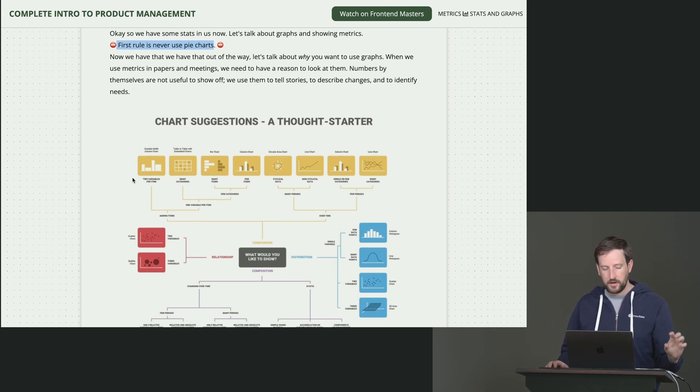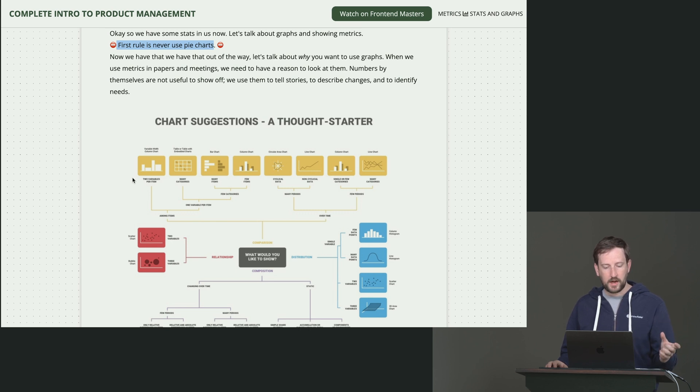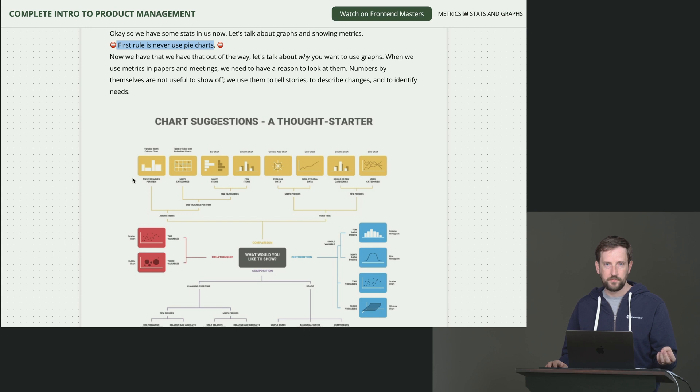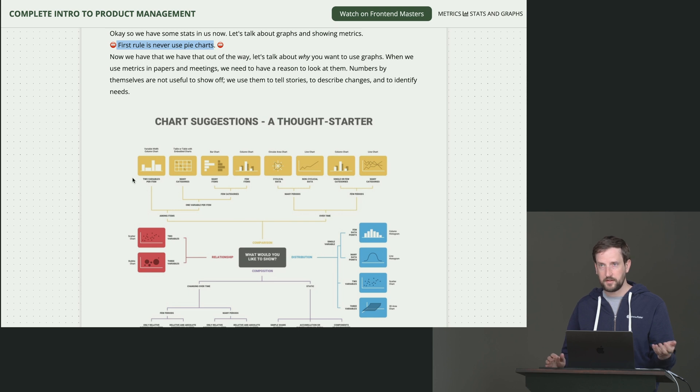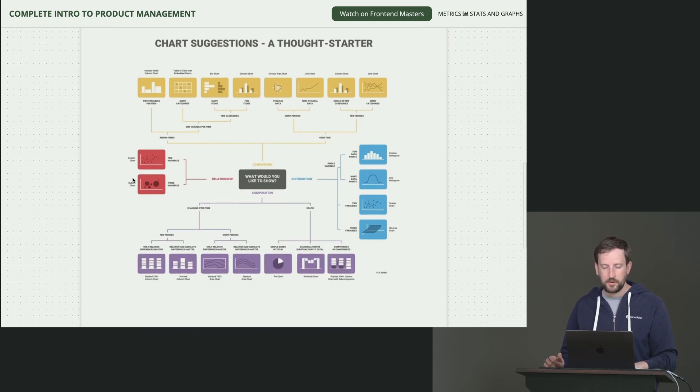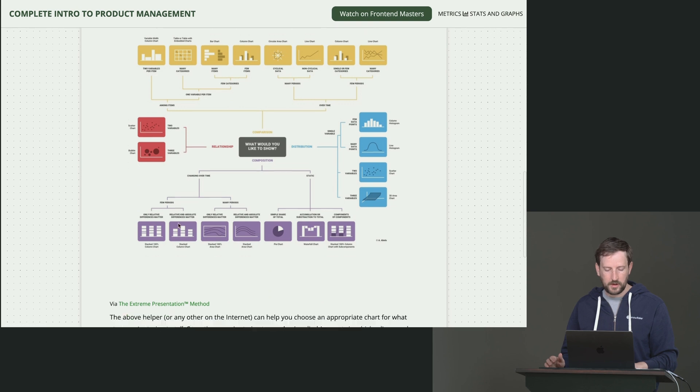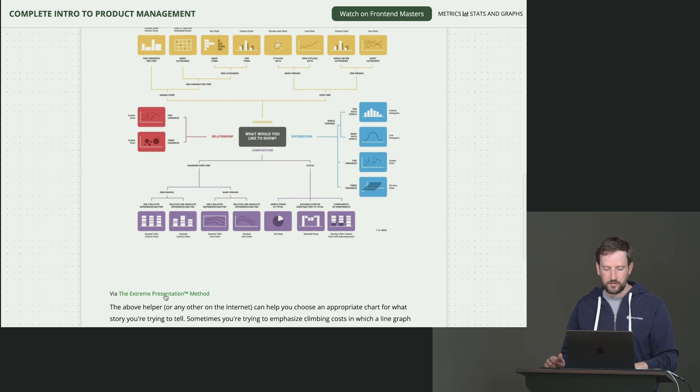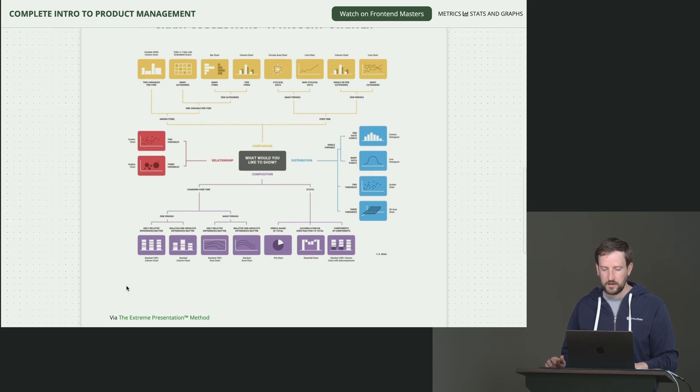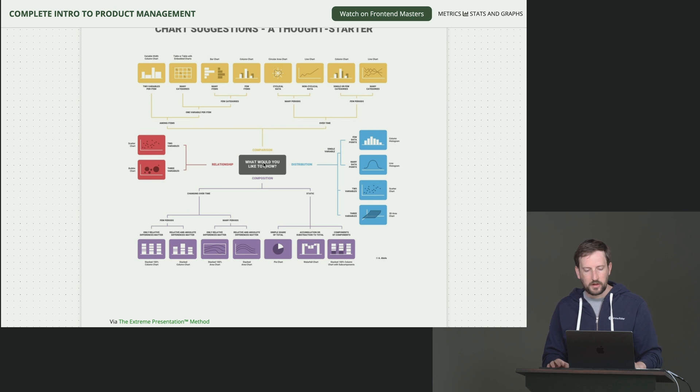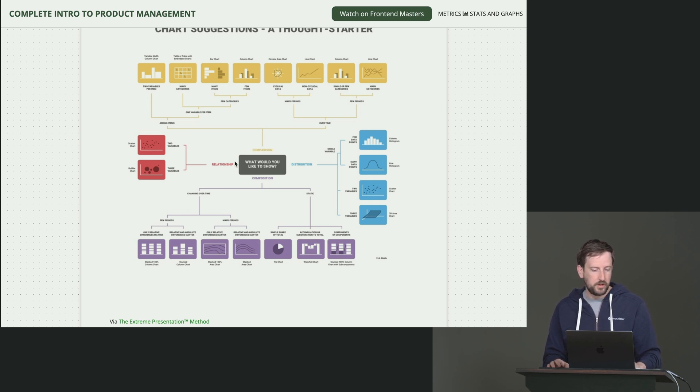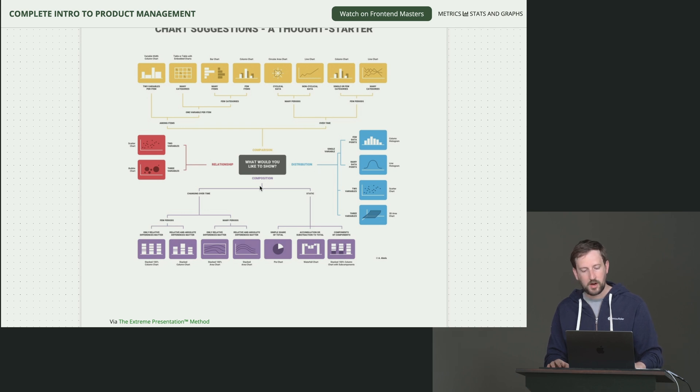So given that, you want to have a graph that shows me your story. This is why pie charts are terrible, because they're awful at telling stories. In other words, they basically don't tell stories. So I put a little graphic here. This came from the extreme presentation method. There's lots of things out there. It's like, what do you want to talk about? So like, do you want to show relationships? Do you want to show distributions? Do you want to show composition? Do you want to show comparisons?